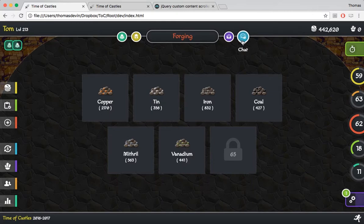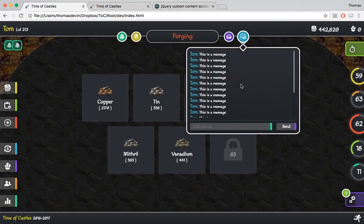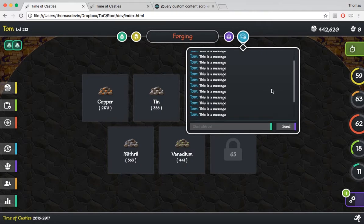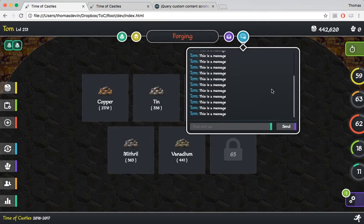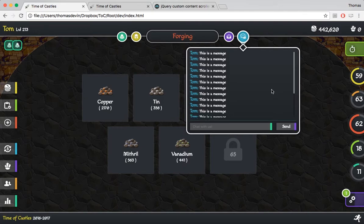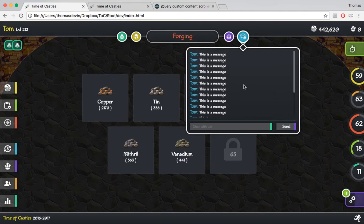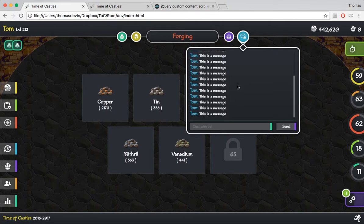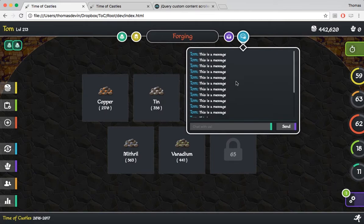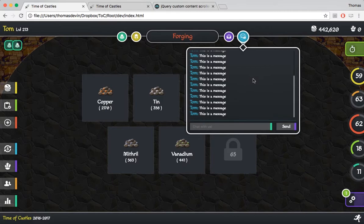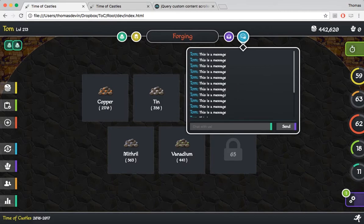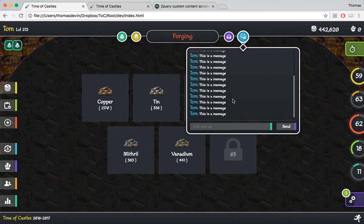So obviously there's a few things I want to clean up about it but for right now this looks pretty good for what we're looking for. Comment down below what you guys think about this if you like it or if there's anything you would change. We also added this cool scroll bar which is actually just a jQuery plugin that I show you guys how to actually use and implement. It's pretty easy to use and then obviously we just styled our messages and stuff here and it's pretty much ready now for us to actually add the actual messages in there from the game.